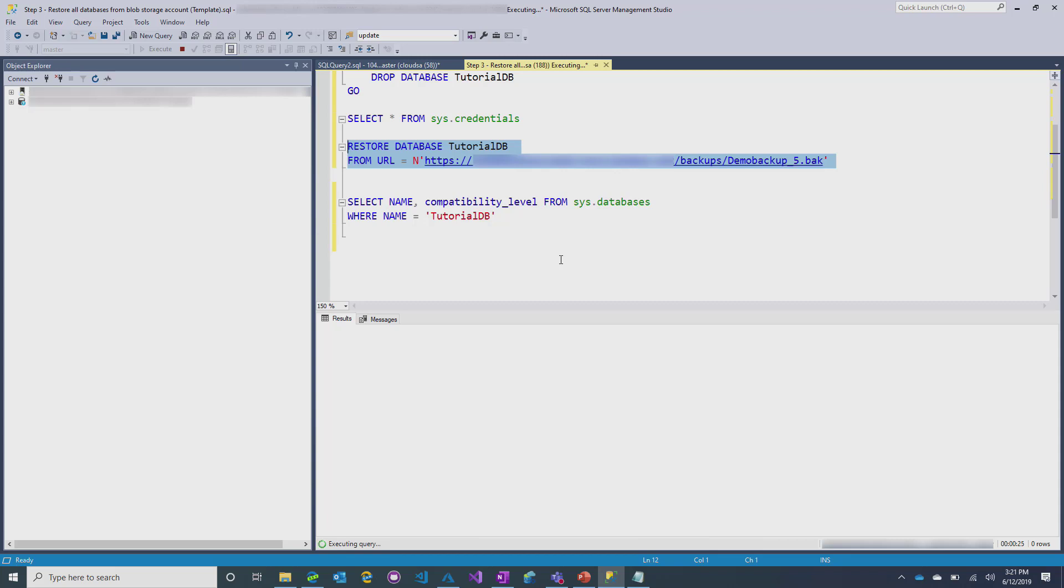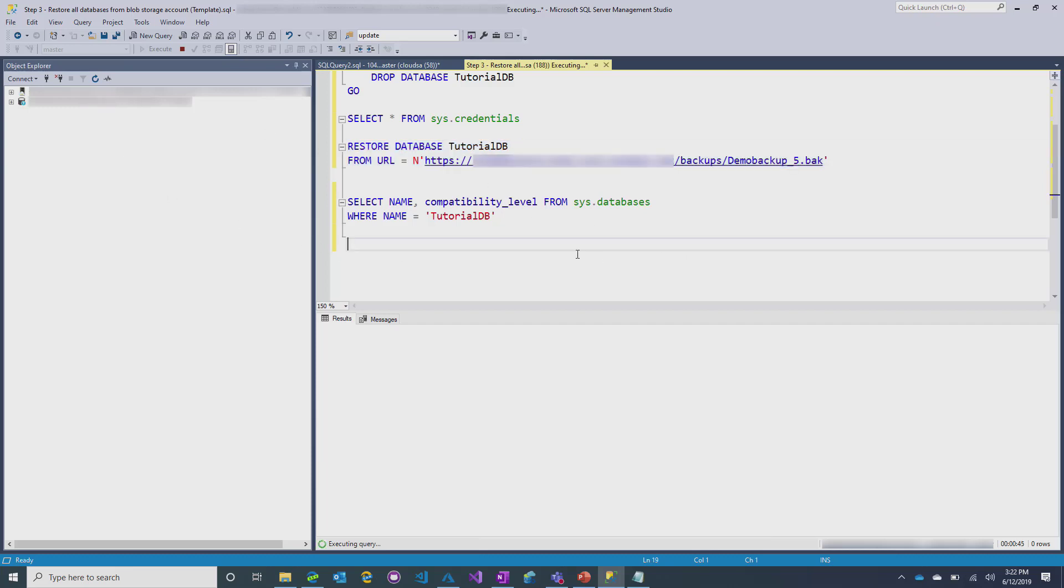So, that's a very important key differentiator, especially for customers who are trying to bring their legacy applications up with them into Azure. So, maintaining the older versions of SQL is a really big part of managed instance and how we try and make it easy for customers to move up into Azure. So, we just have to wait. It's probably going to take about 10 seconds or so.